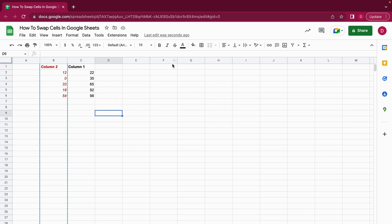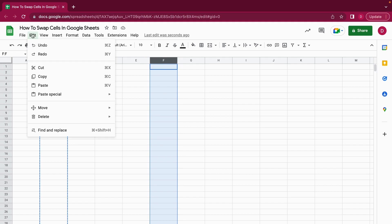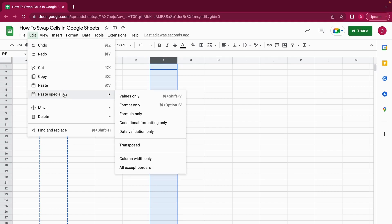I go to Edit, Paste Special, and then Values Only. You can also do that by using a keyboard shortcut: Command Shift V - I suppose that's for Mac - and I suppose on a PC computer it would be Control Shift V.